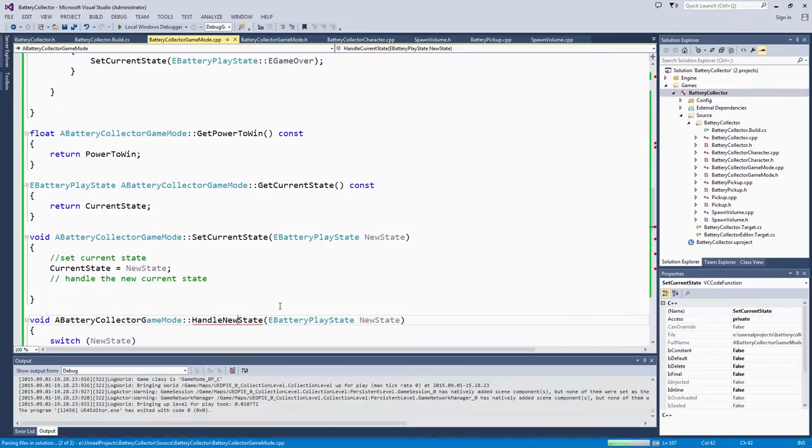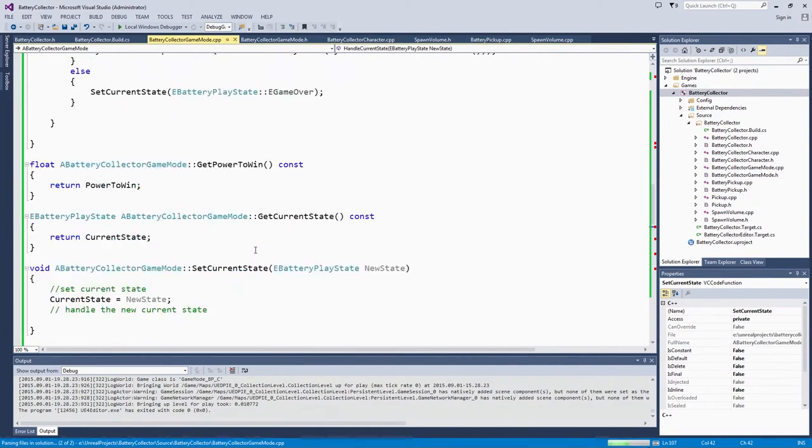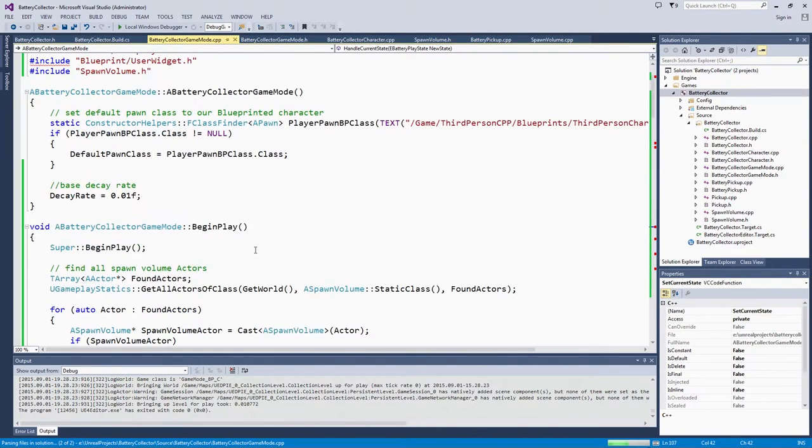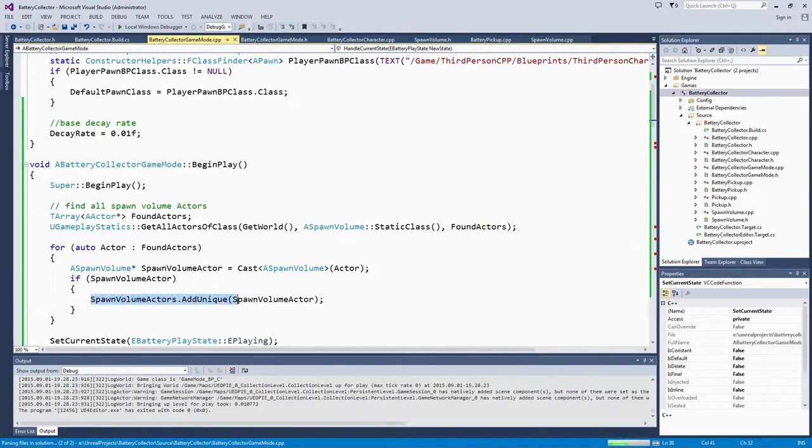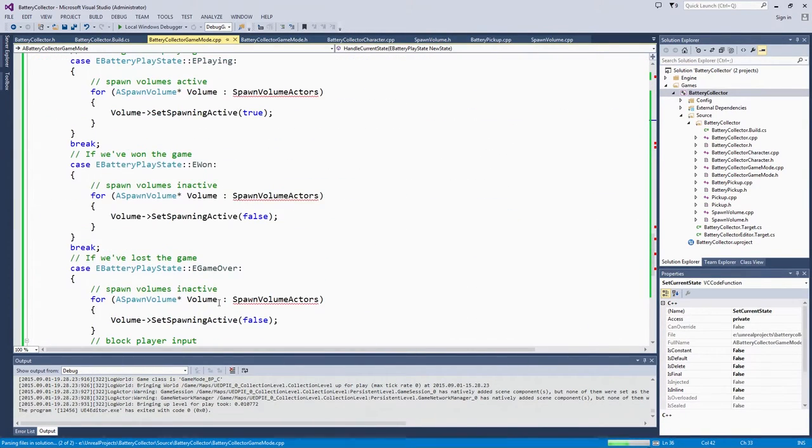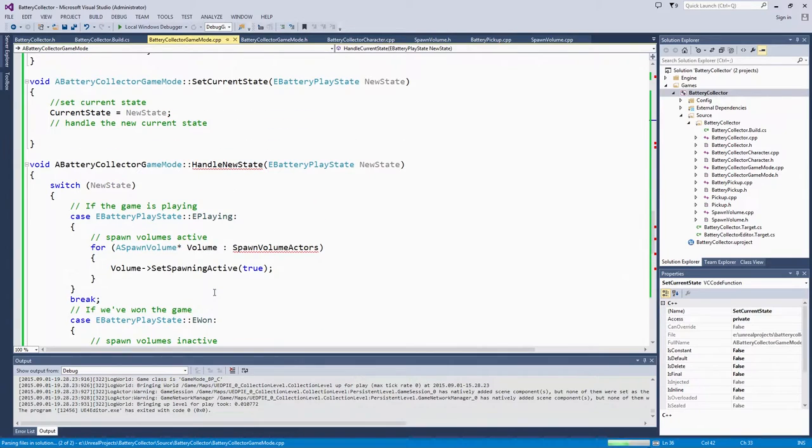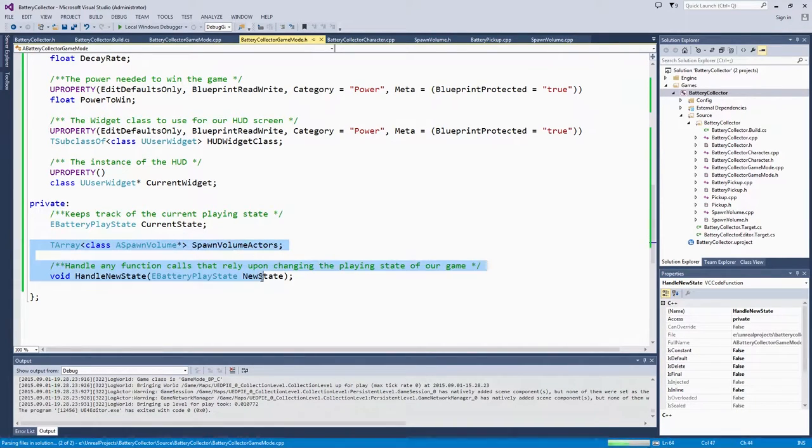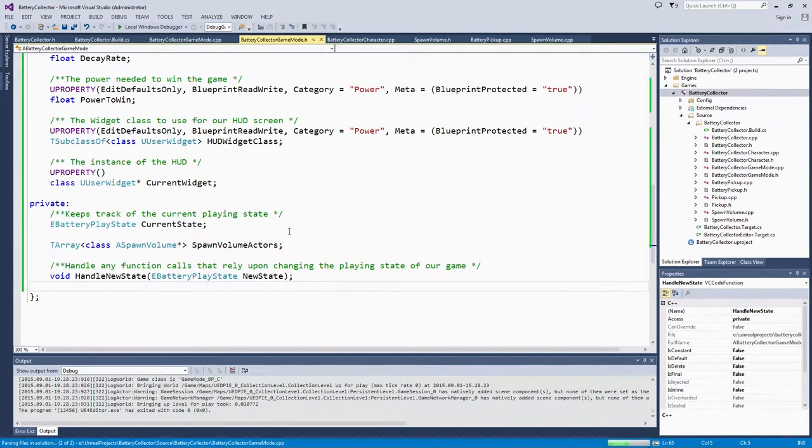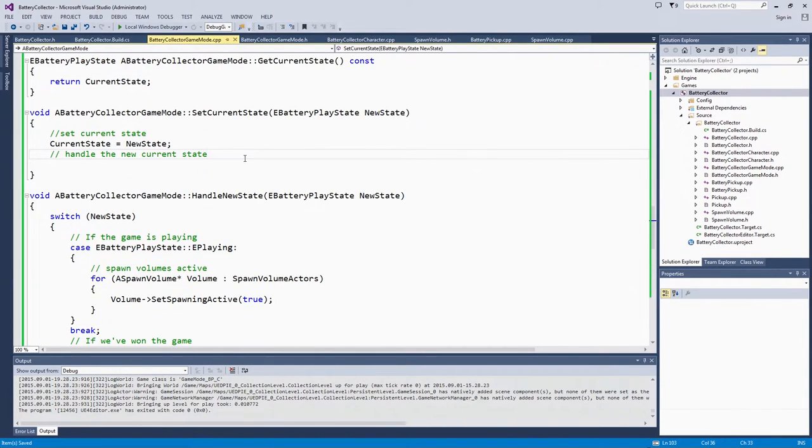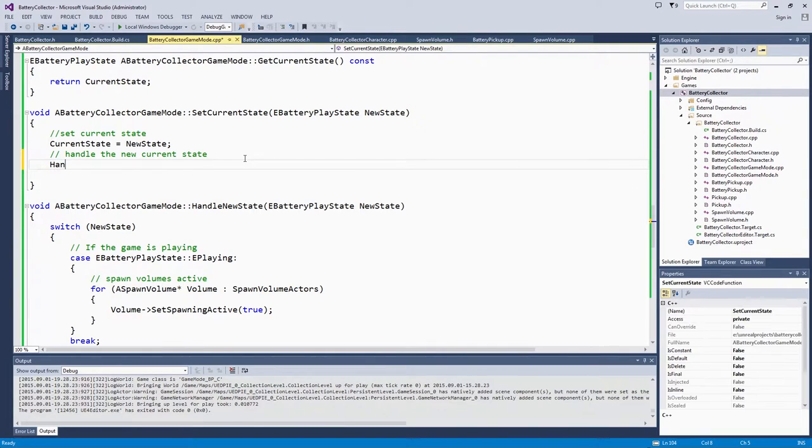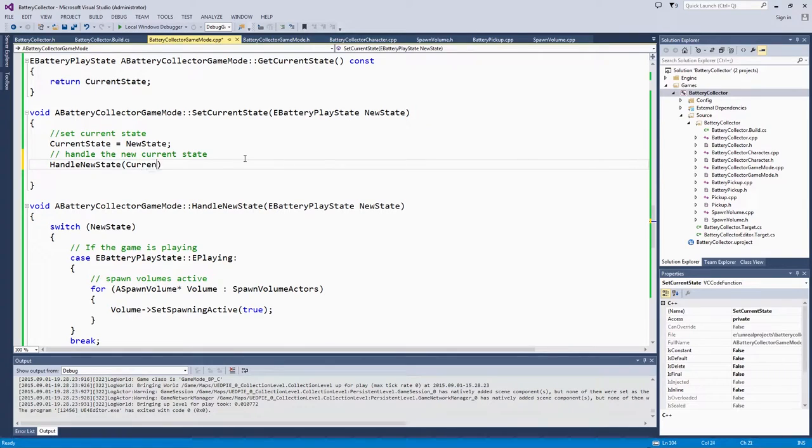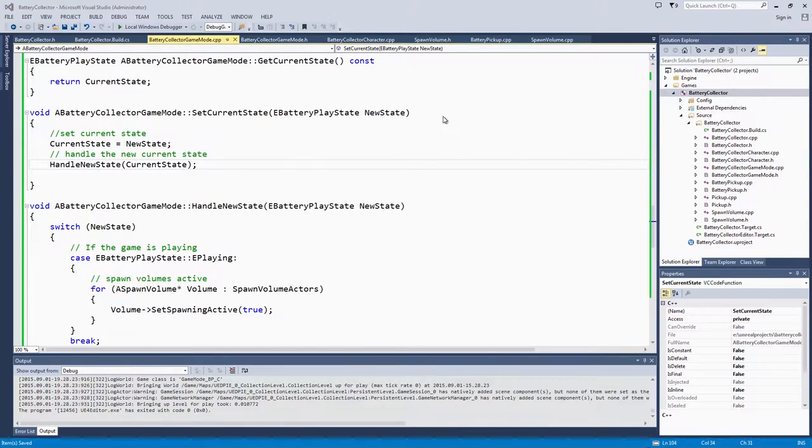HandleNewState. Double-check that I set that array to SpawnVolumeActors. We will call it SpawnVolumeActors. We will hope IntelliSense catches up with us in just a moment. That array should be right here on our GameModeHeader. Right after we set the current state, now we need to HandleCurrentState. We can do that with a quick call and supply CurrentState. They are at this point both equal. We will go with CurrentState. Save. Switch back and Compile again.